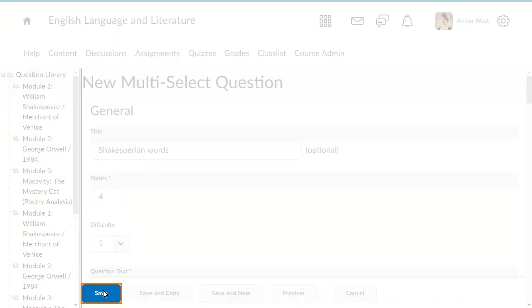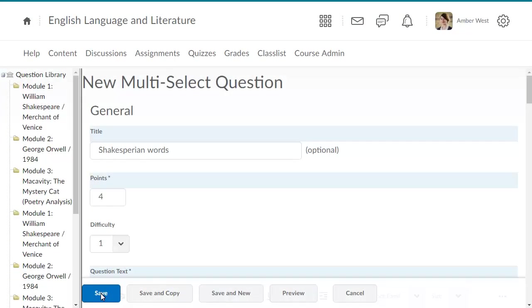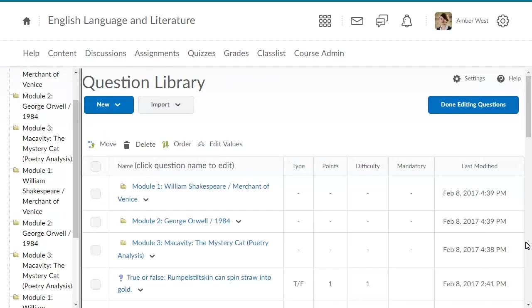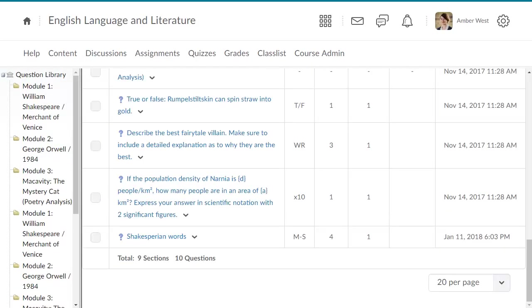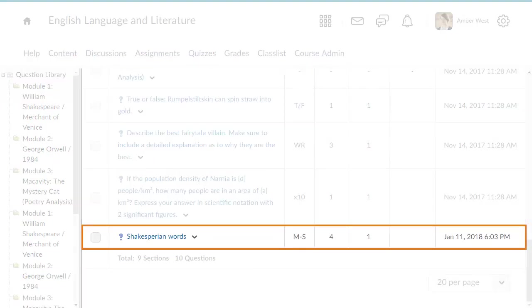When you are satisfied with your question, click Save. Your question is saved in Question Library.